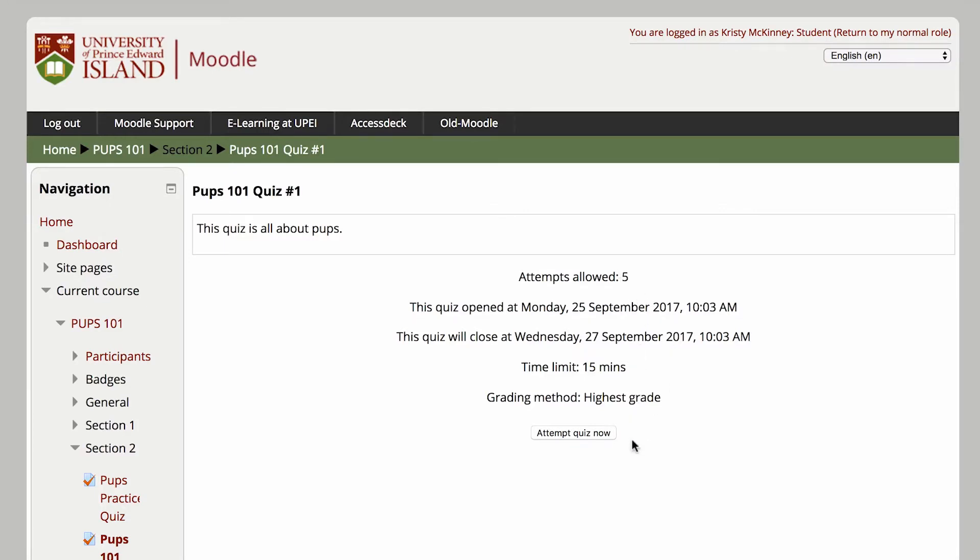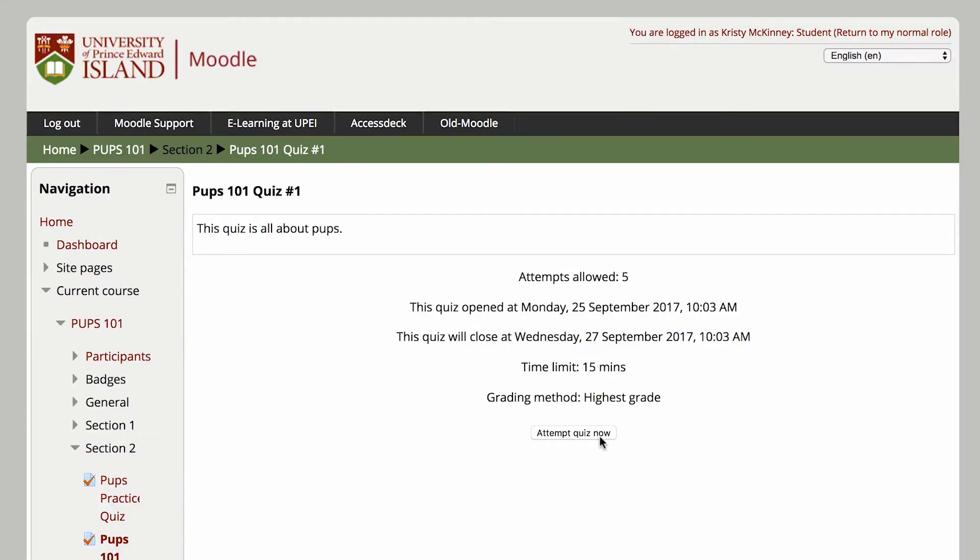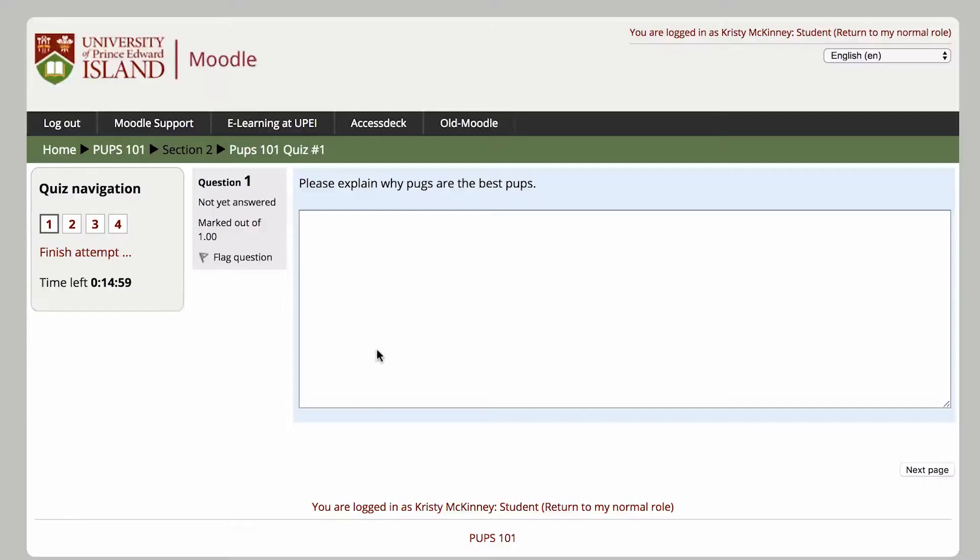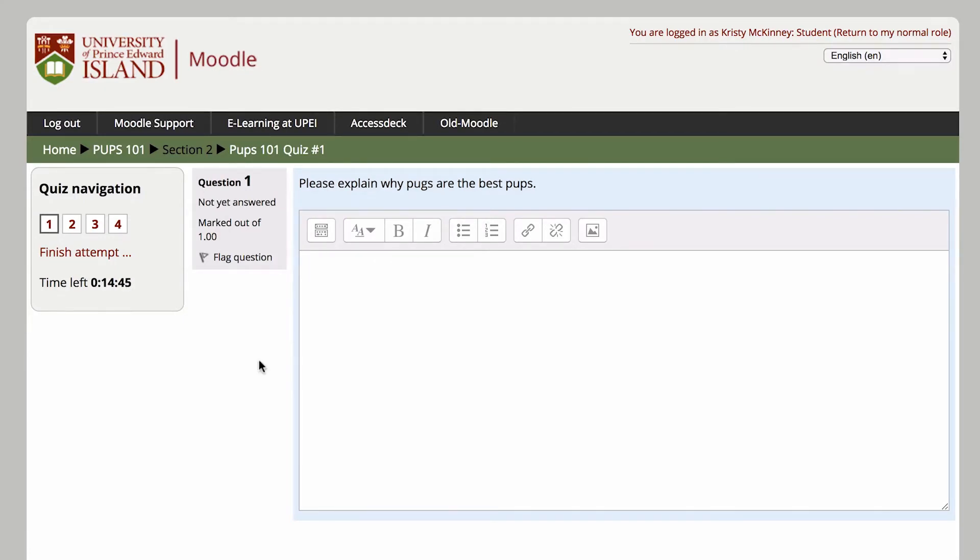If the quiz has a time limit, that time limit will begin as soon as you press Start Attempt, and will count down until time is complete. The timer will keep counting down even if you leave the page or close your web browser, so make sure you have enough time to write the entire quiz before you begin.